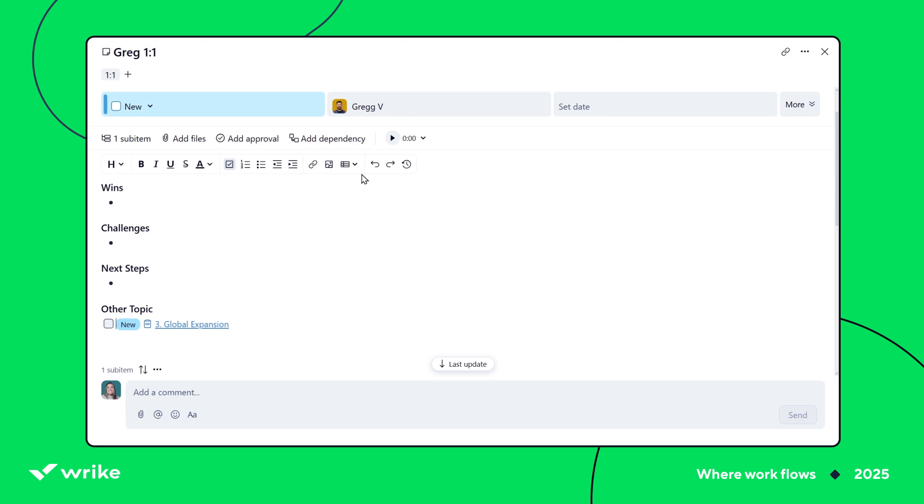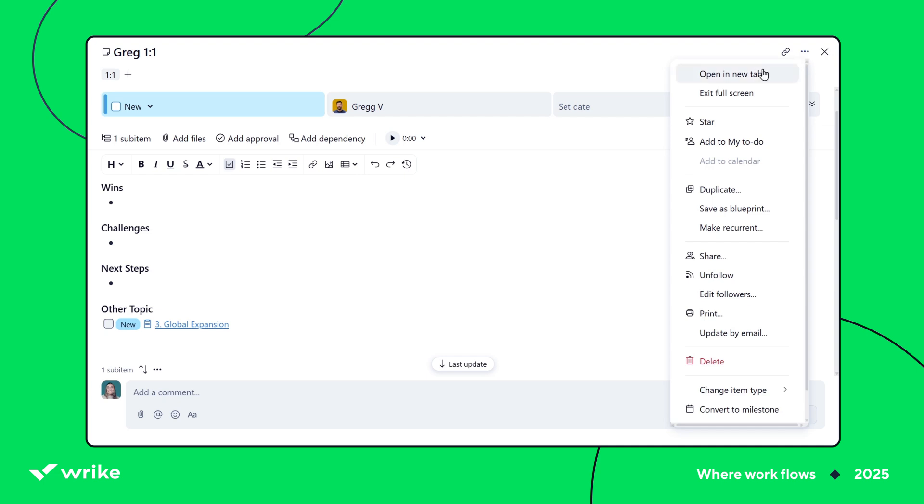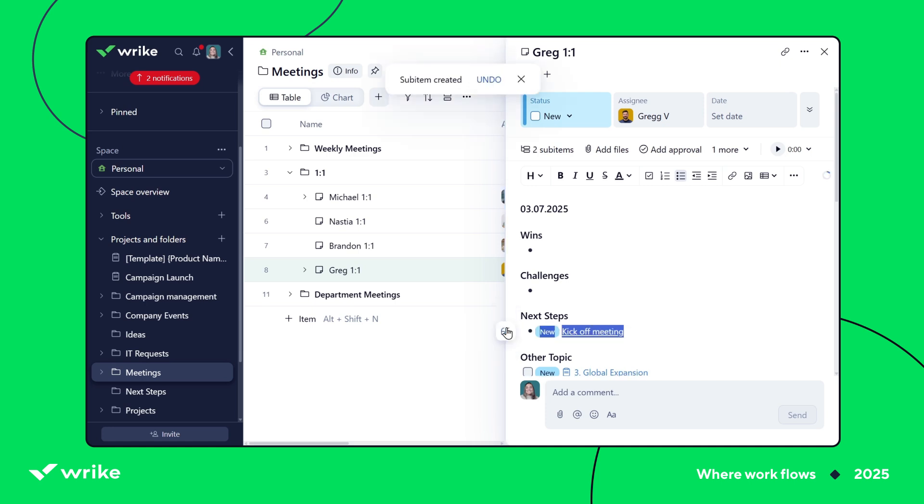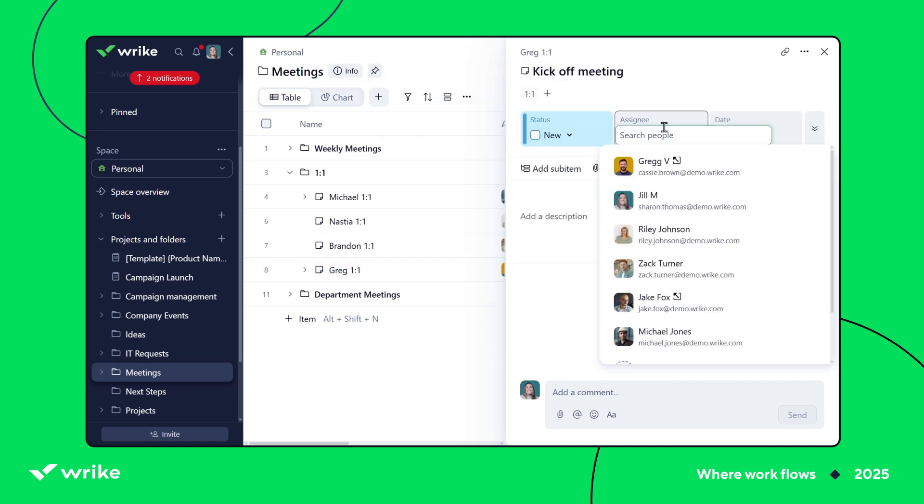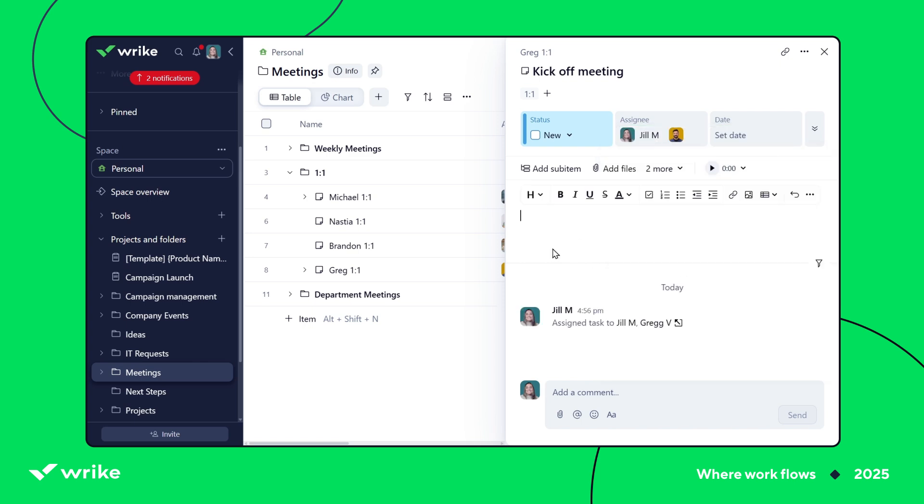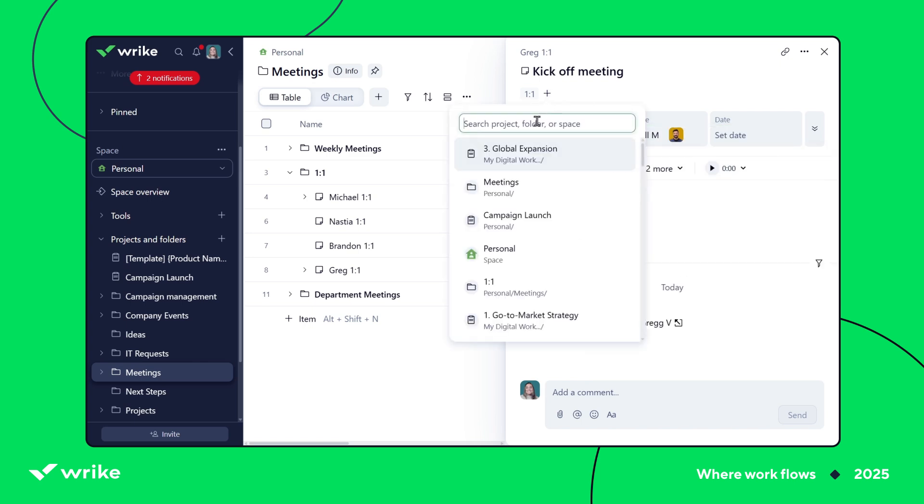And while we're on the topic, keep in mind that you can create new tasks as soon as they come up in your meeting. Simply select the action item and choose to have the subtask created automatically. Once you have your new task, all you have to do is assign it to the relevant users and cross-tag it in the relevant projects or folders for visibility.